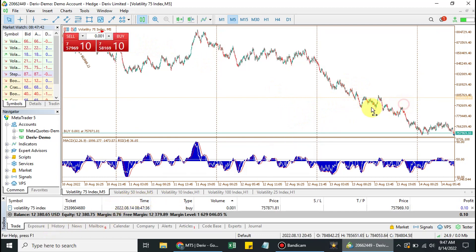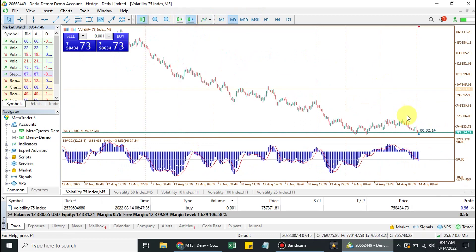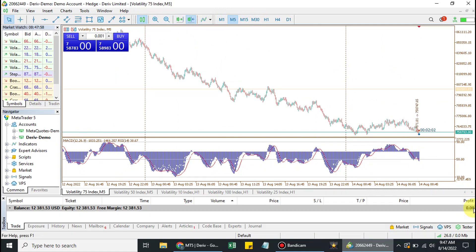I have successfully placed a trade, and right now you can see I have an active trade running. With my administrative password I can place trades and I can cancel trades. But with an investor's password, an investor will not be able to cancel or create a trade — all they can do is monitor the activities going on in that account.